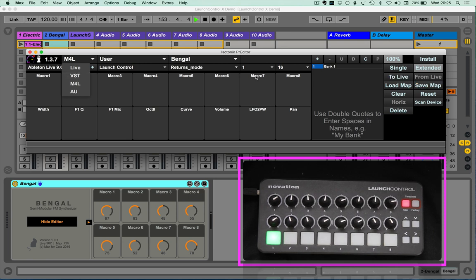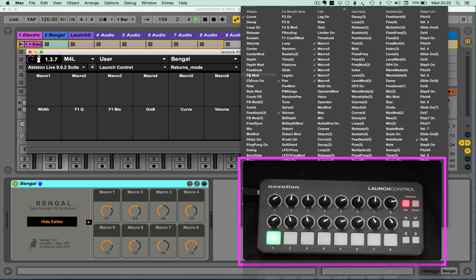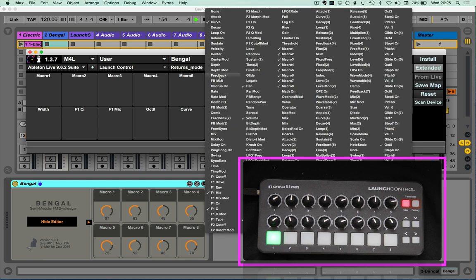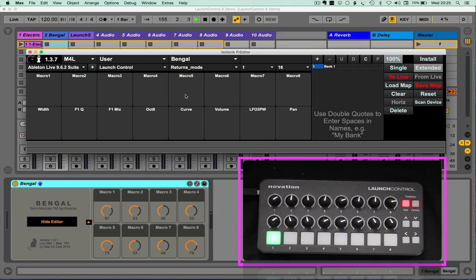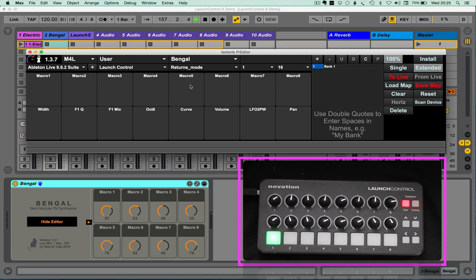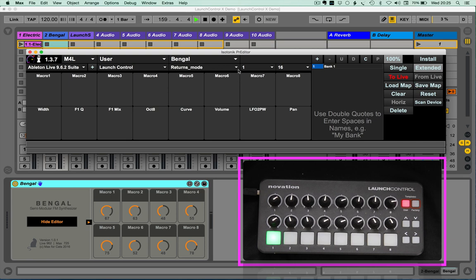You can also change the names of any of the mapped parameters, especially for the push or the push two screen. Also, within Predator,